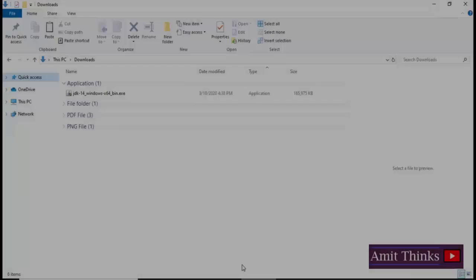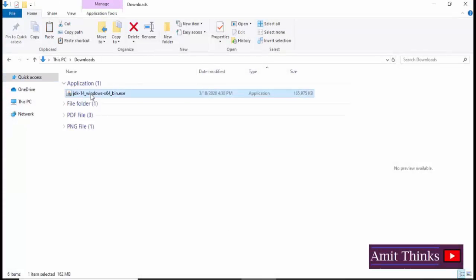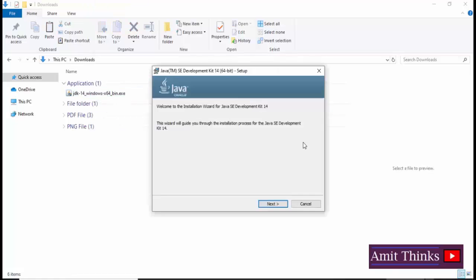It has been downloaded. You need to double click on it. You can see the exe file is visible which is 162 MB. So double click on it to install Java on your Windows 10 operating system.